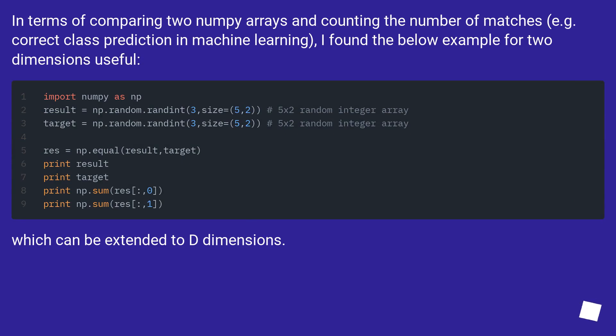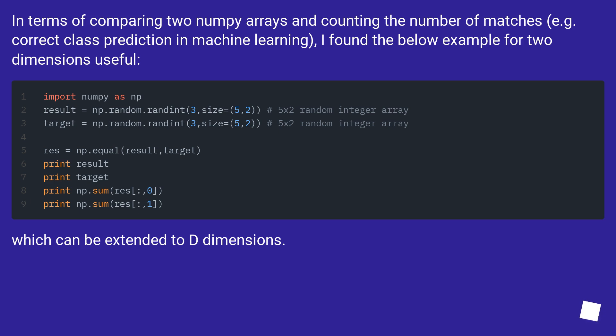In terms of comparing two numpy arrays and counting the number of matches, for example, correct class prediction in machine learning, I found the below example for two dimensions useful, which can be extended to D dimensions.